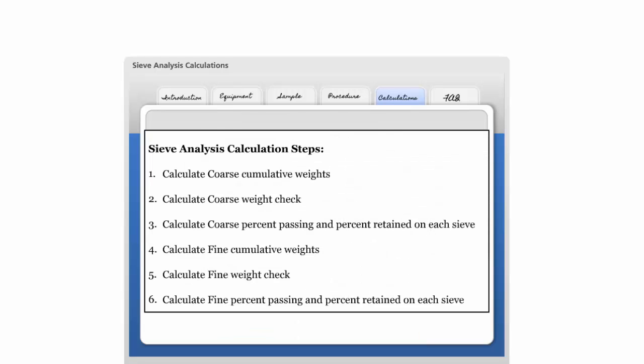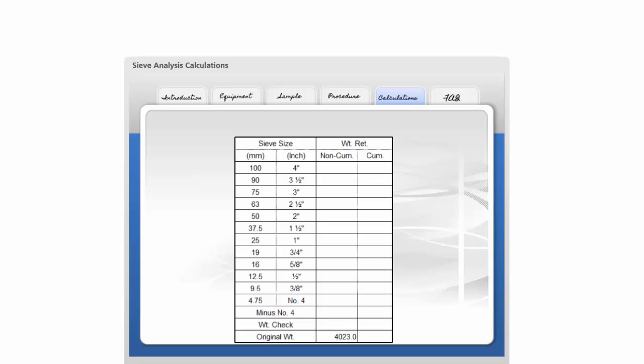To begin with, you must perform the calculations in the order you see here. To determine the particle size distribution of fine and coarse aggregates by sieving, add the weight retained on the sieve to the weight retained on the next sieve and record in the cumulative column.